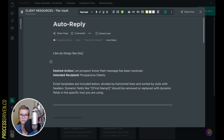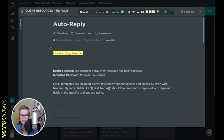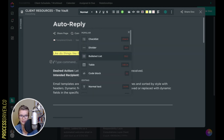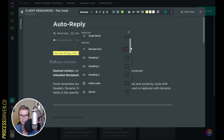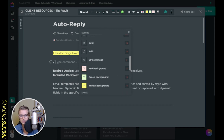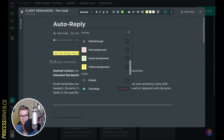You can also embed websites and a whole bunch of other fun things by using slash commands. You can just click on slash commands or just type slash, and it'll open up a bunch of different options which you can scroll through and click on, or just start typing.